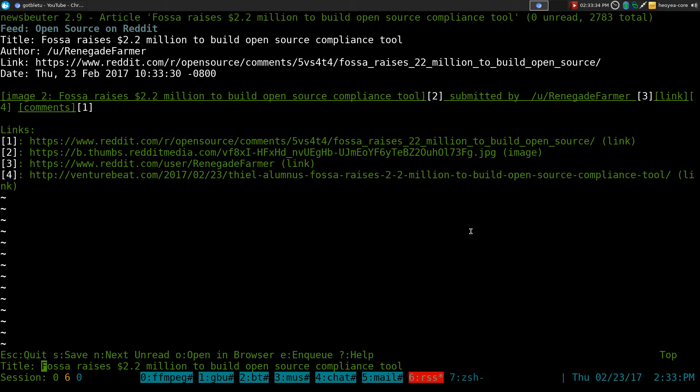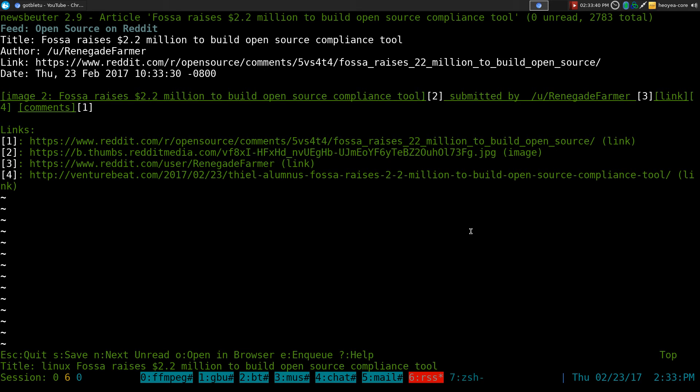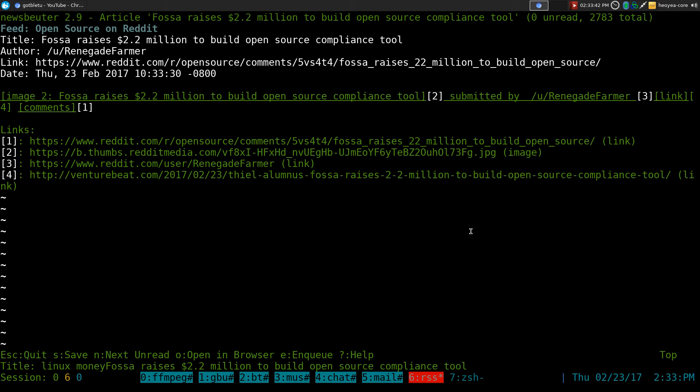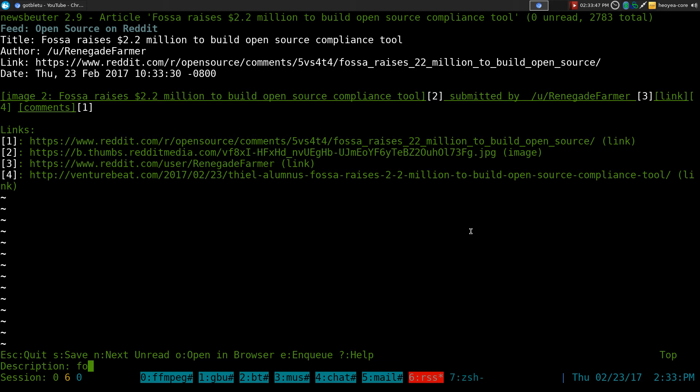FASA raises two million to build open source tool. All right, we'll call it Linux, money, whatever. You get the idea. And this one is called FASA. So we have three now.